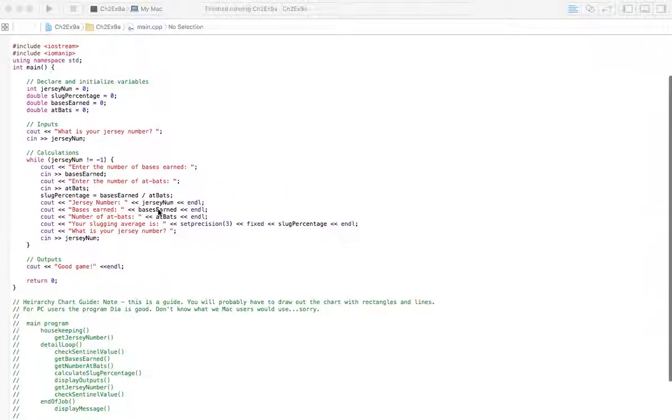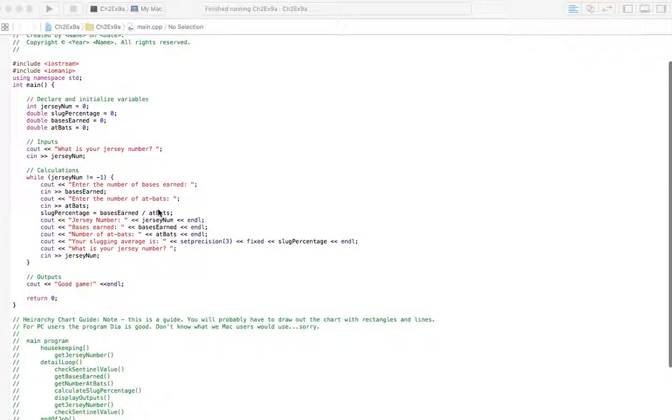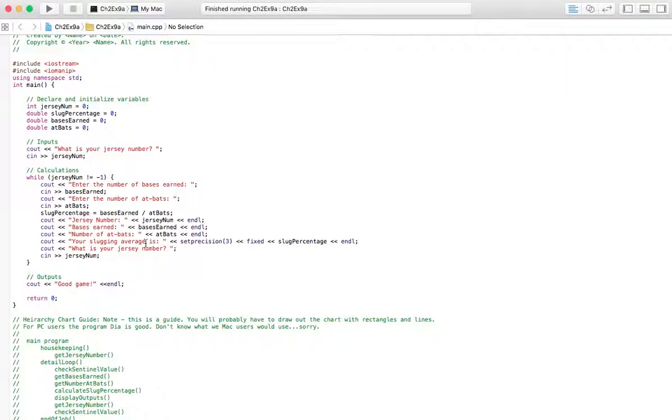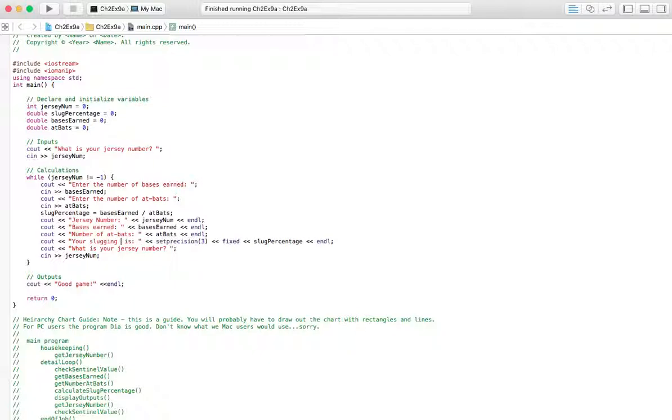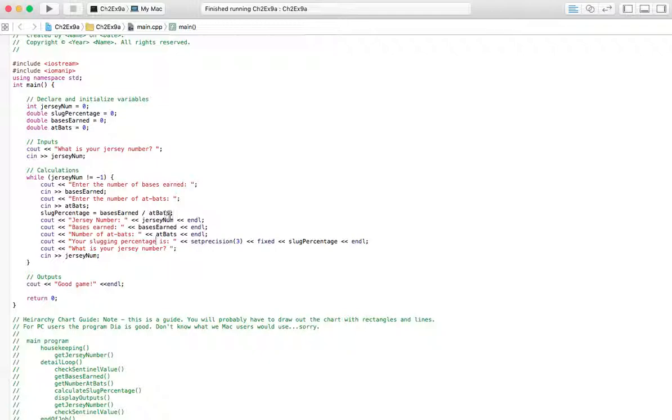But what we're asked for this one is to find the slugging percentage of a baseball player or multiple baseball players. And the book outlines the equation for that. What they say it is, is bases earned divided by at-bats. That's the equation they want you to use. So that's how we're going to find that variable.